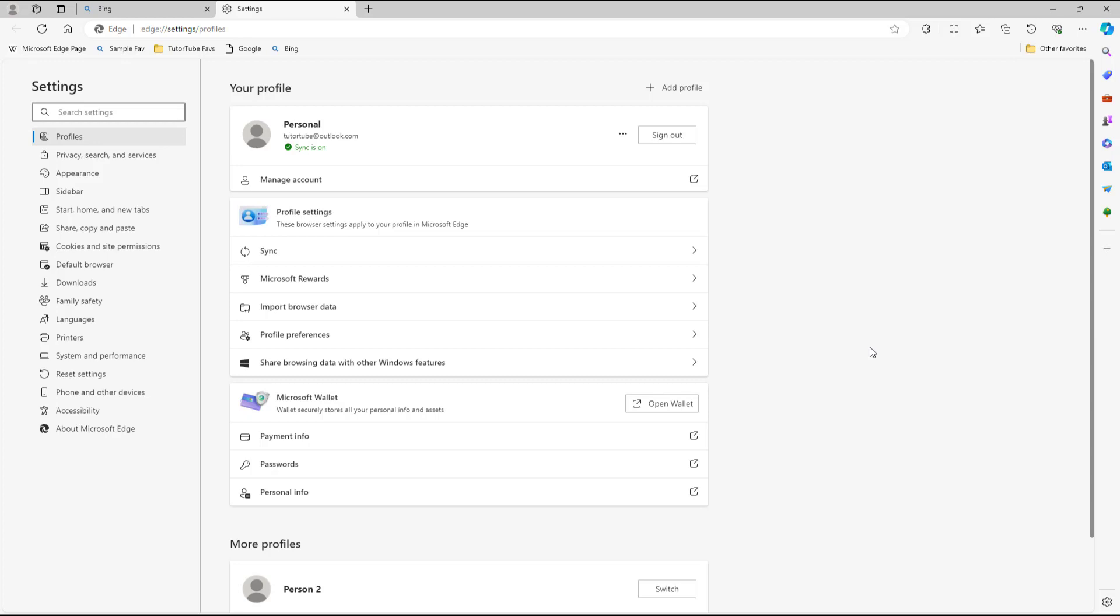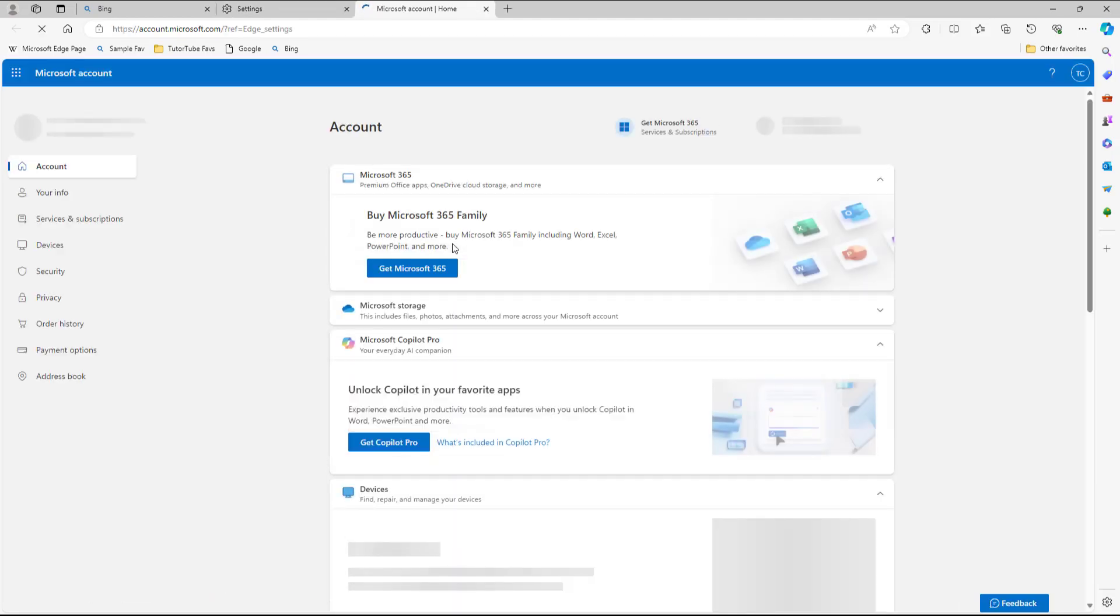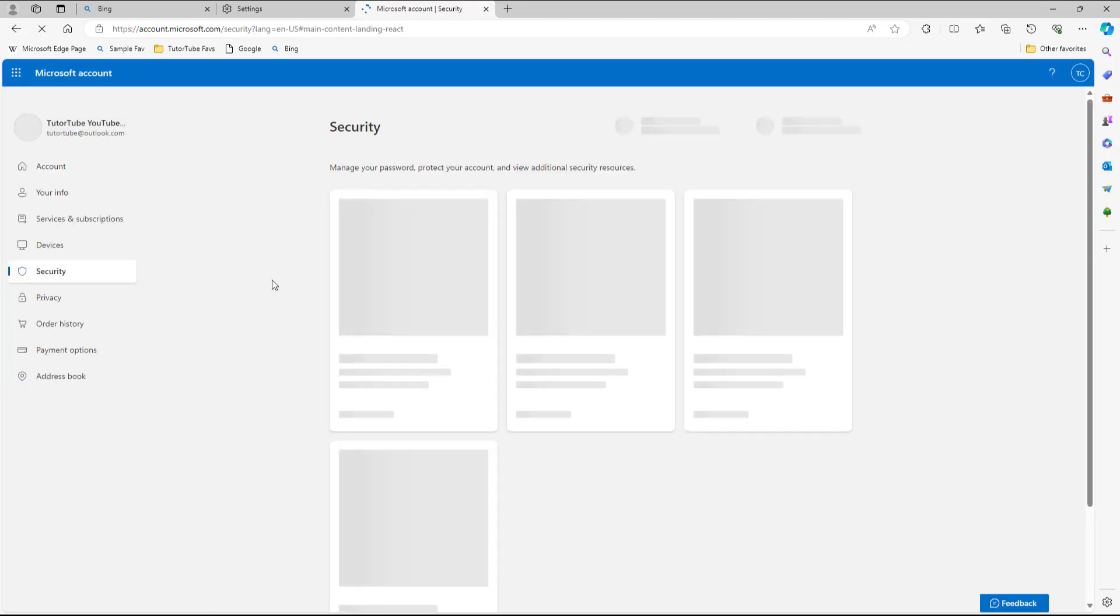So once you go under Settings, then what you can do is you can go to the Account section over here. So once you go over here, then you can see that you have access to the Account section and then you need to go under Security over here.